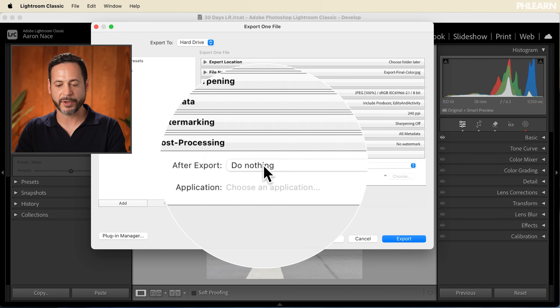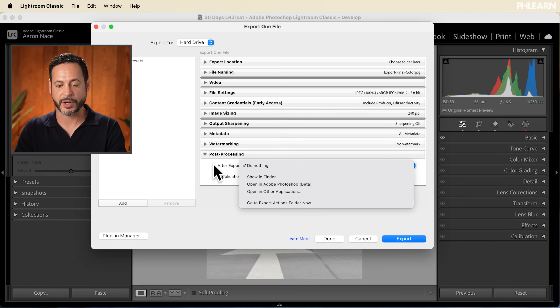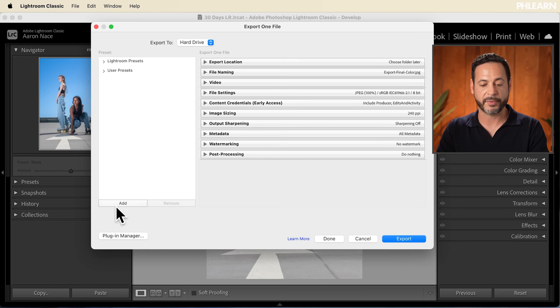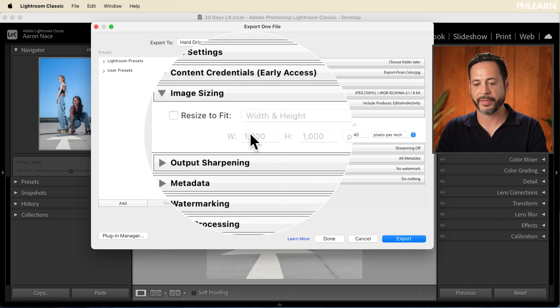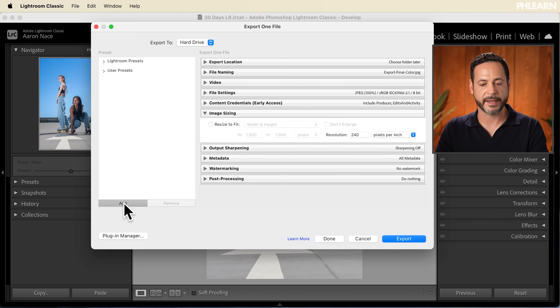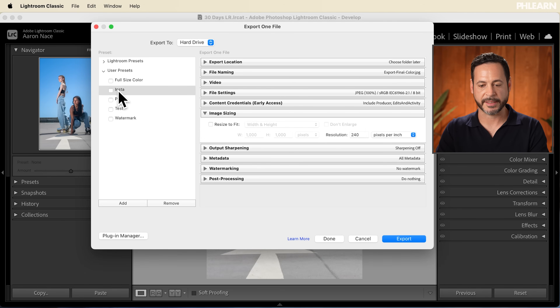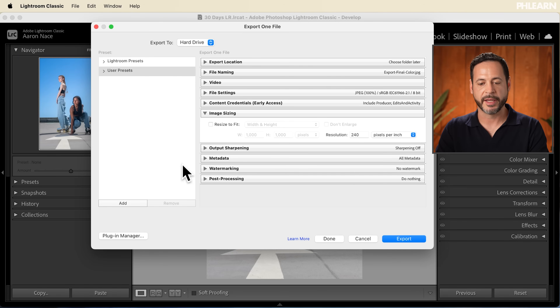After export, in Post-Processing, you can say show me where this is in Finder — but generally I just say Do Nothing. Now all of these settings that you've created, you can make a preset. These are export presets. So if you have a preset for Instagram and you only want to upload images resized to 1000 by 1000, you can hit Add and then name it, hit Create — and then you can have all these same settings ready. That way you don't have to click on all this stuff every time. I generally don't use presets that often, but they are there and it'll save all these settings.